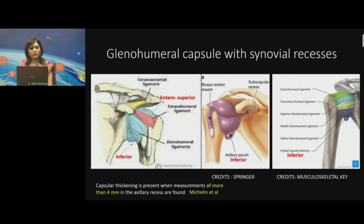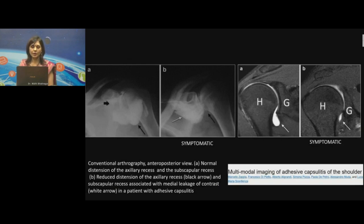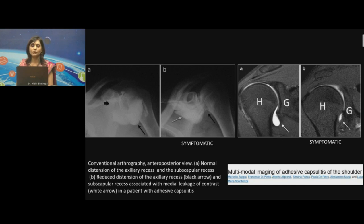These two slides give an overview of the pathology: a conventional arthrogram versus MR arthrogram. In the conventional arthrogram, there is a loose redundant pouch adequately filled with contrast, versus the pathology where you can see contractures, irregularities, and complete loss of this synovial recess in the axillary and other regions. The same is seen on MR arthrogram — nice filling of the axillary pouch versus contraction, loss of volume, and hardly any contrast going in.